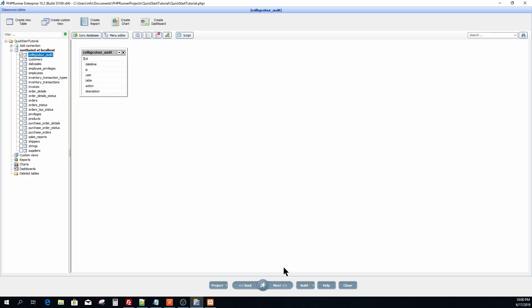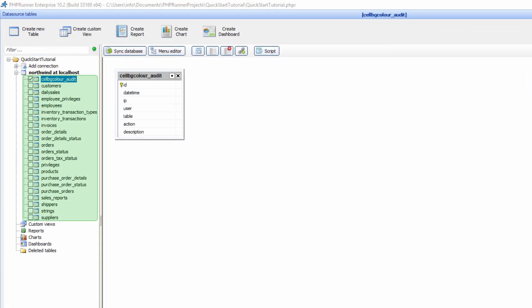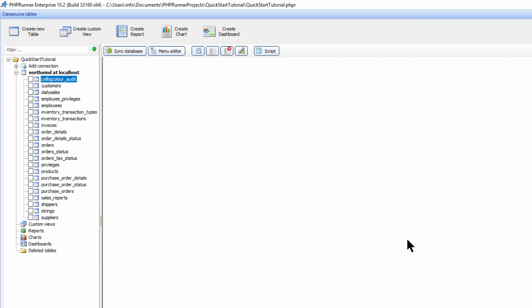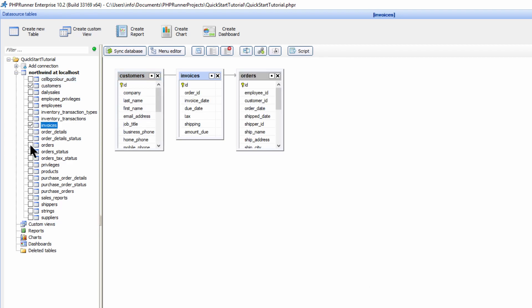At the left you now have a list of data source tables within the selected database from the previous step. And at this point it is essential to note that you can also create a new table if required. The first table in the list is always selected by default. I'm going to unselect it and confirm that I want the table removed from the project. I now select customers, invoices and orders.